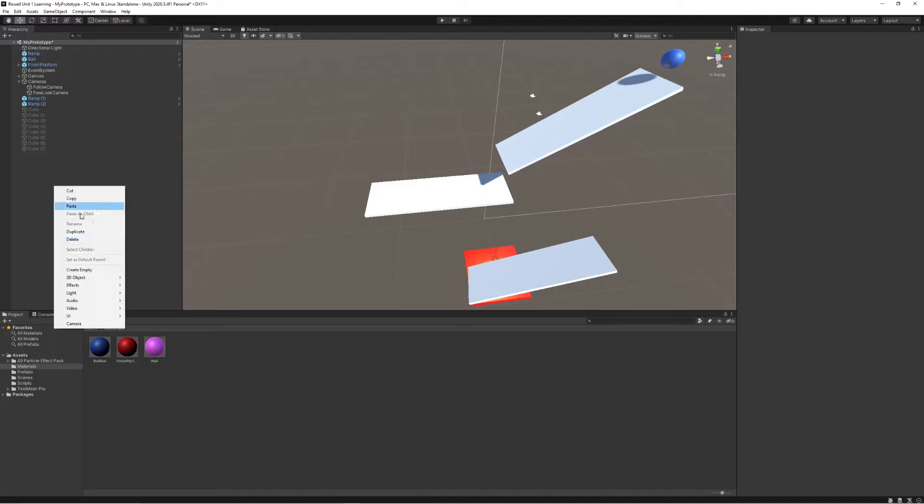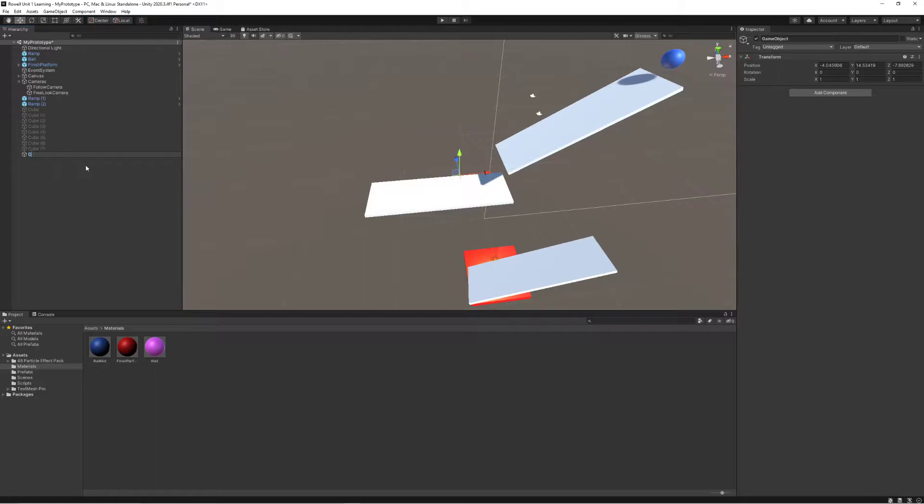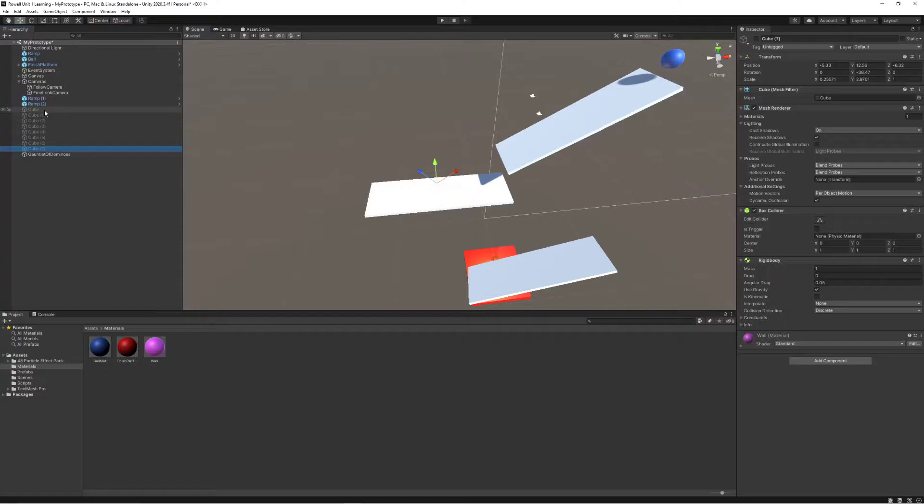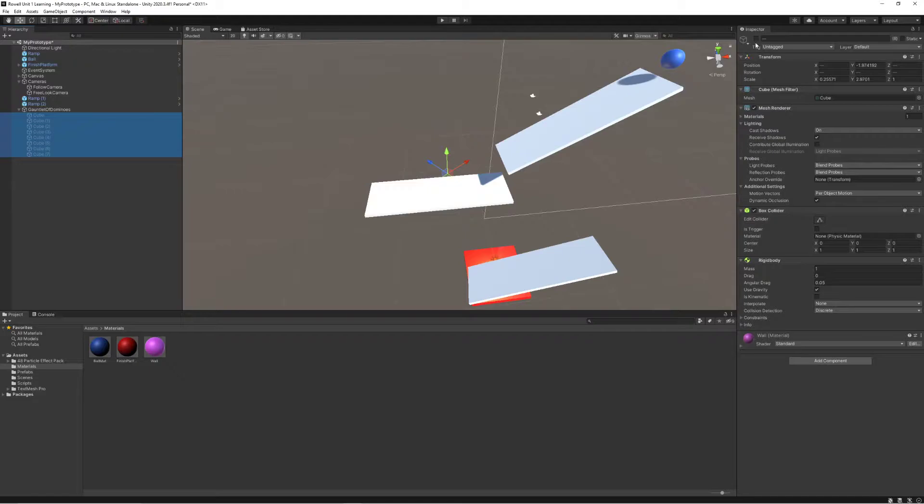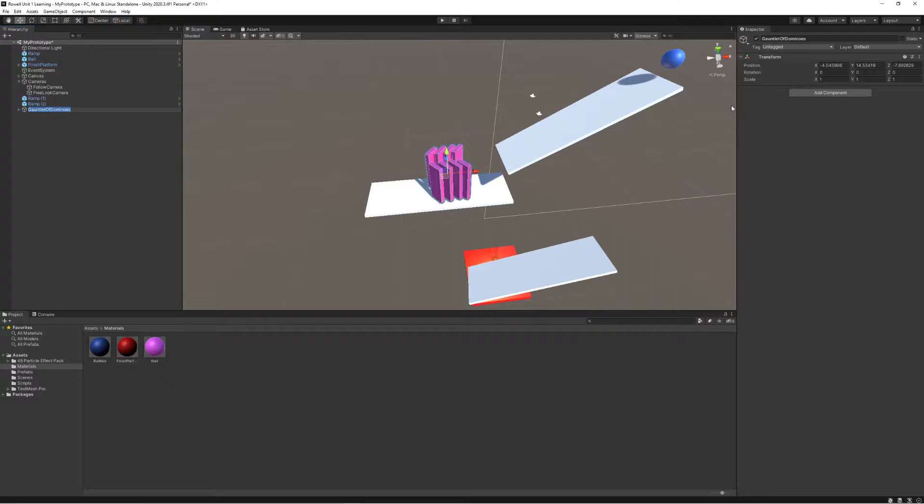And here's a little tip for you in development. I'm going to create an empty game object. I'm going to call this the gauntlet of dominoes. And I'm going to move all these cubes inside of it. So that this gauntlet of dominoes, if I have them all enabled, if I just take the parent or the main organizational category and disable it, everything else inside of it disappears.